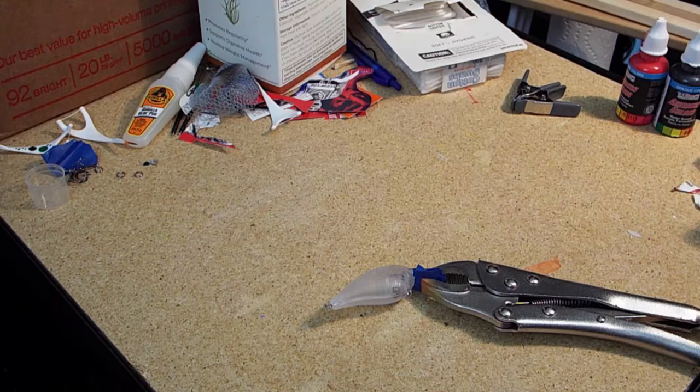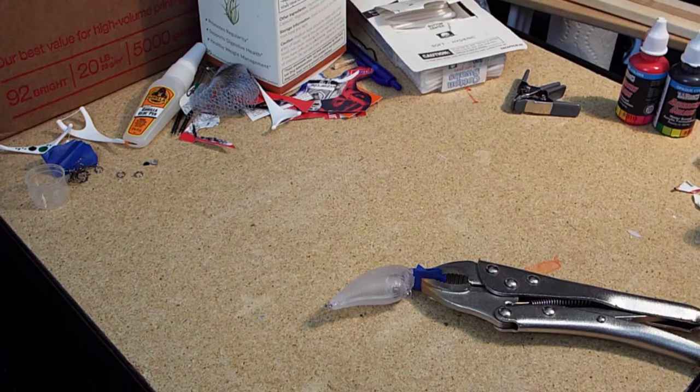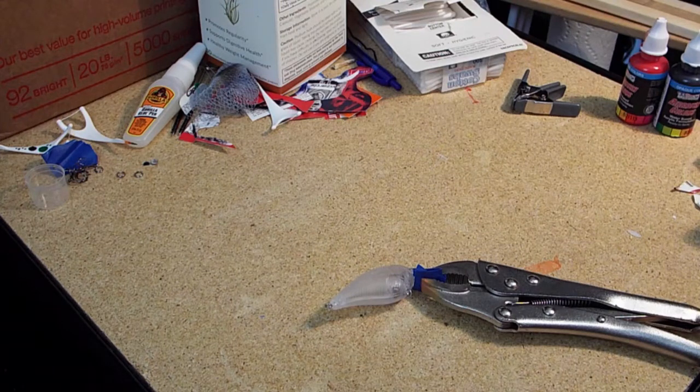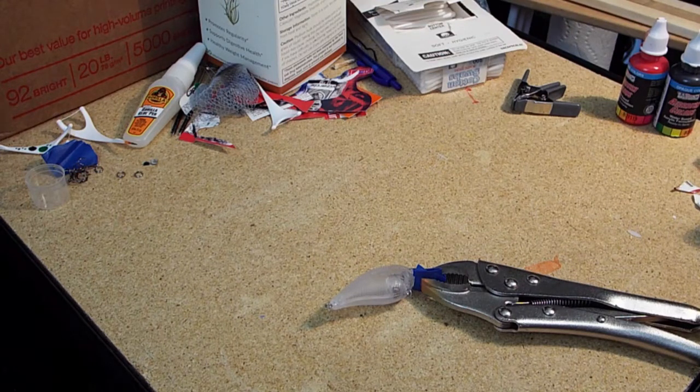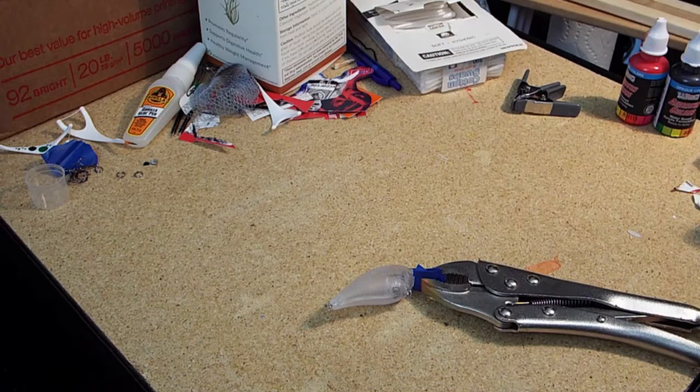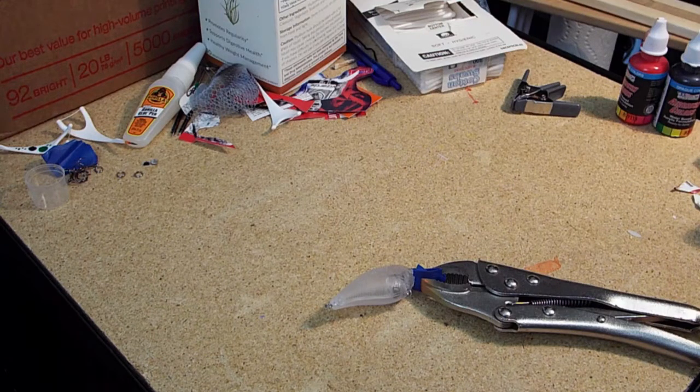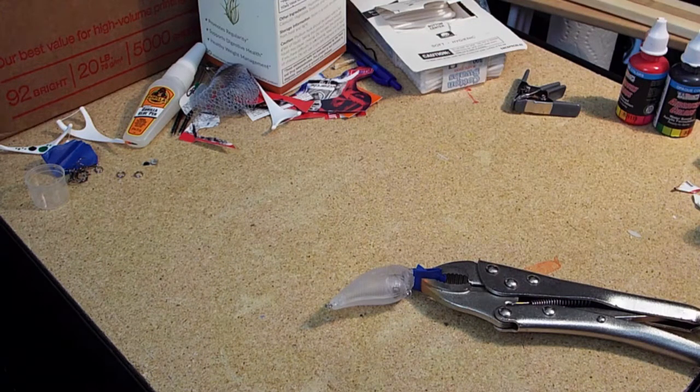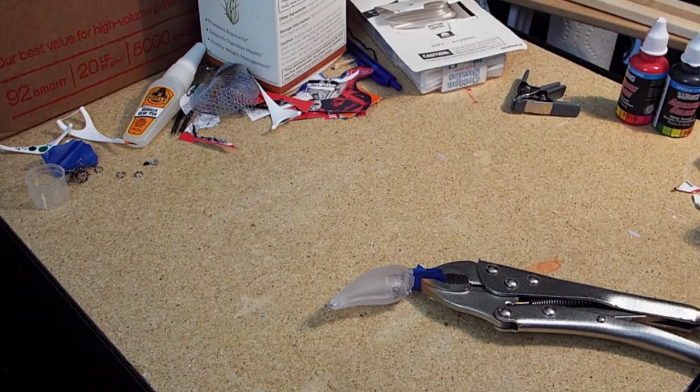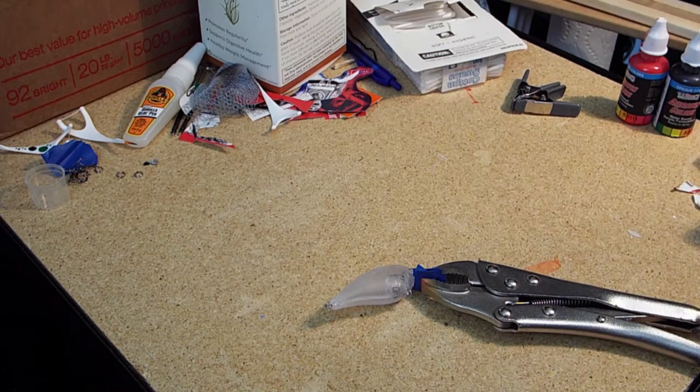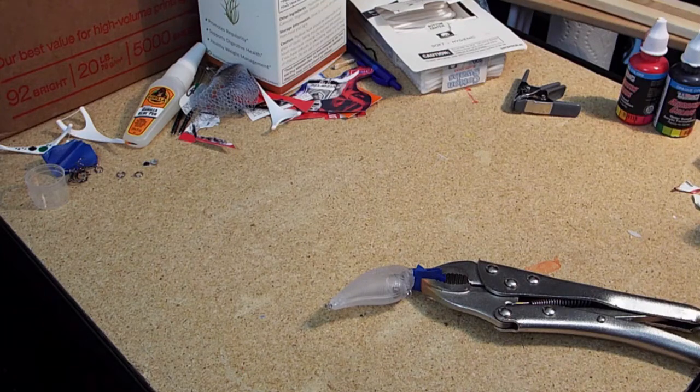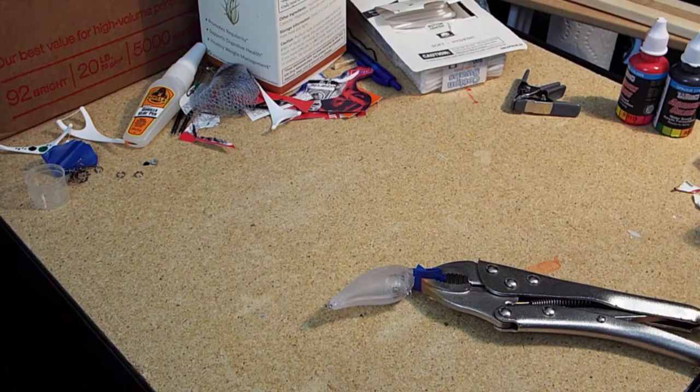One of my buddies I'm working on this for, Vic, he wants something dark. So I'm thinking something dark blue and black. He wants to fish it in muddy waters and bounce it off the bottom for smallmouth bass. So here we go.